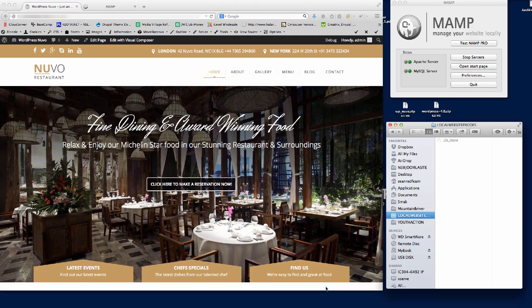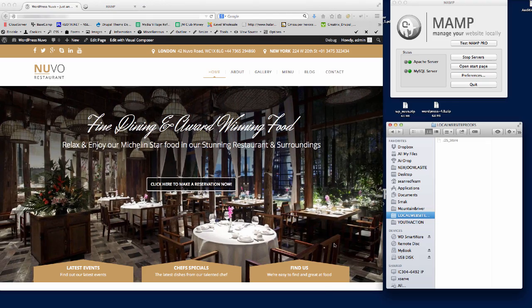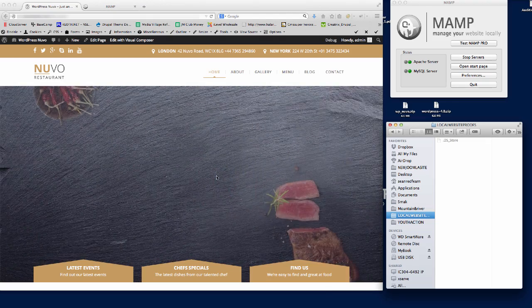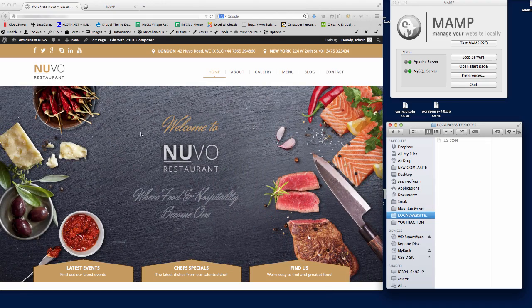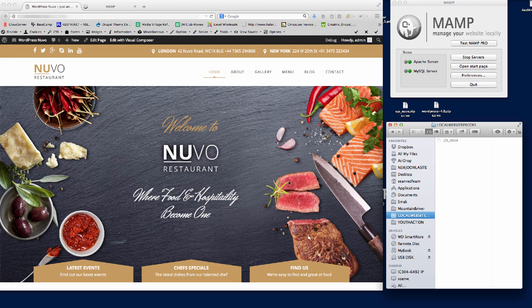Hi there, welcome to this video tutorial where I'm going to show you how to install the Nouveau restaurant theme that we've put together for you. First, we're going to install WordPress.